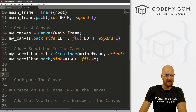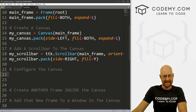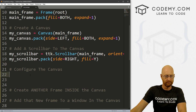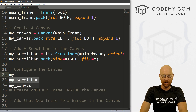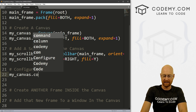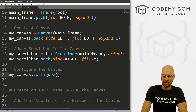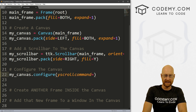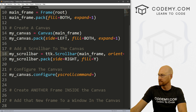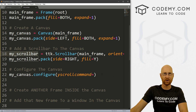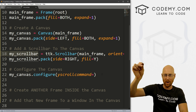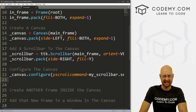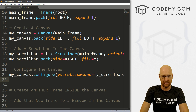Now we want to configure the canvas. We sort of attached it, but now we need to set the Y scroll command. So we go my_canvas.configure, and we set the yscrollcommand to my_scrollbar.set. We want to set it — this is just scroll bar stuff.